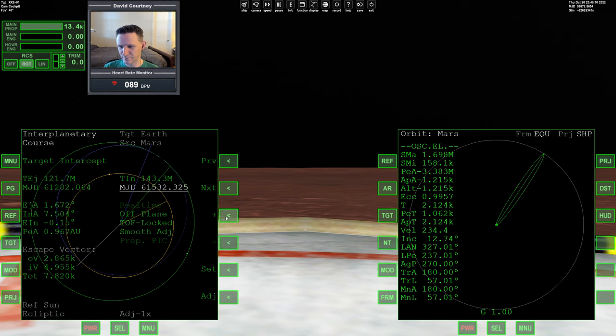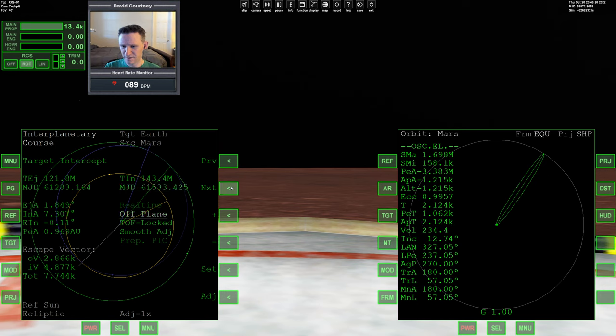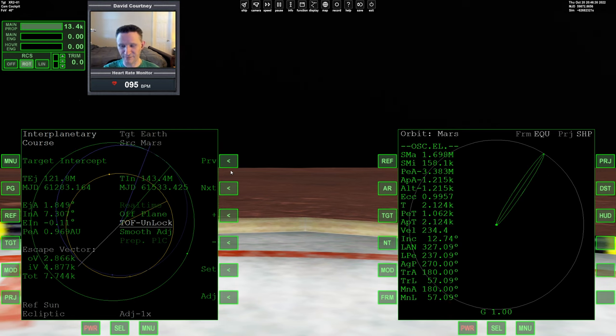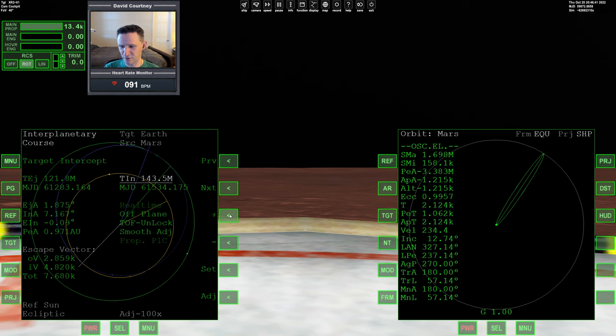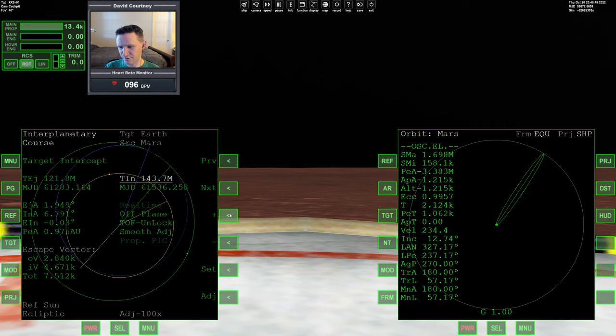So let's go with something like that for now. Let me go ahead then and unlock. Now I can use the TEJ and TIN individually. Now I can adjust the TIN without having any impact on the TEJ and vice versa. So now I'm going to come back to the TIN here. We'll go to a 100 adjustment for now.